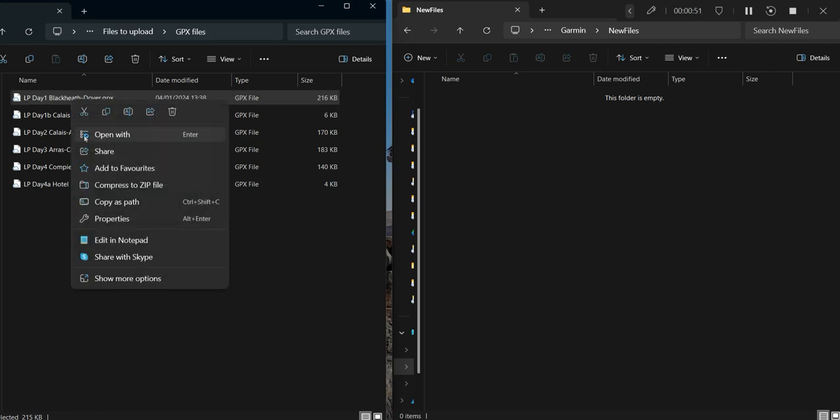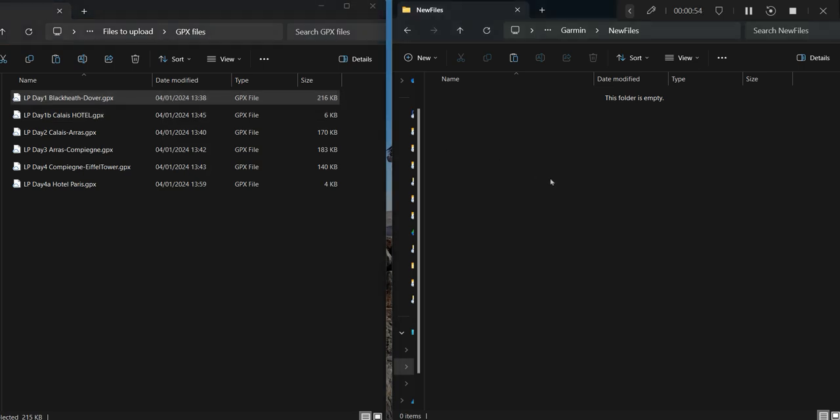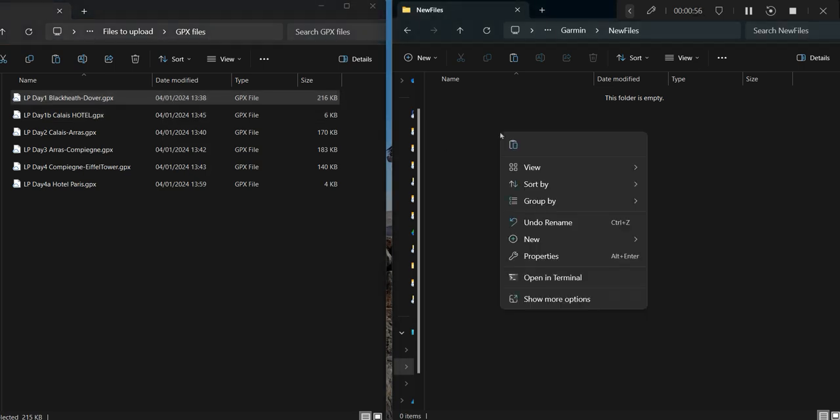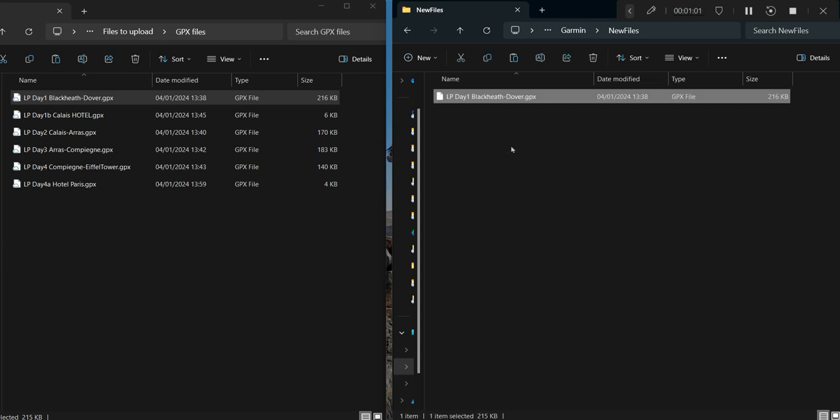I'm just going to copy there, Control C, and then paste in there. And that's it.